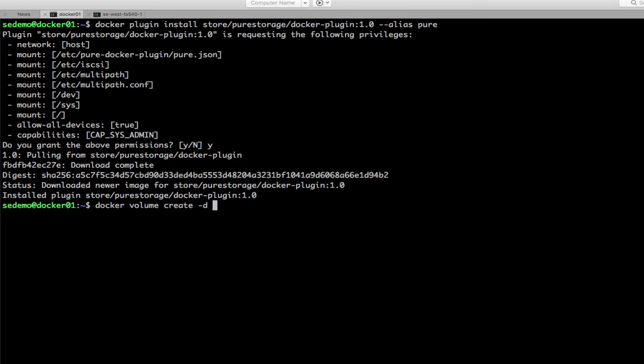And we will create a volume, give it a size 56 gigs and a name.